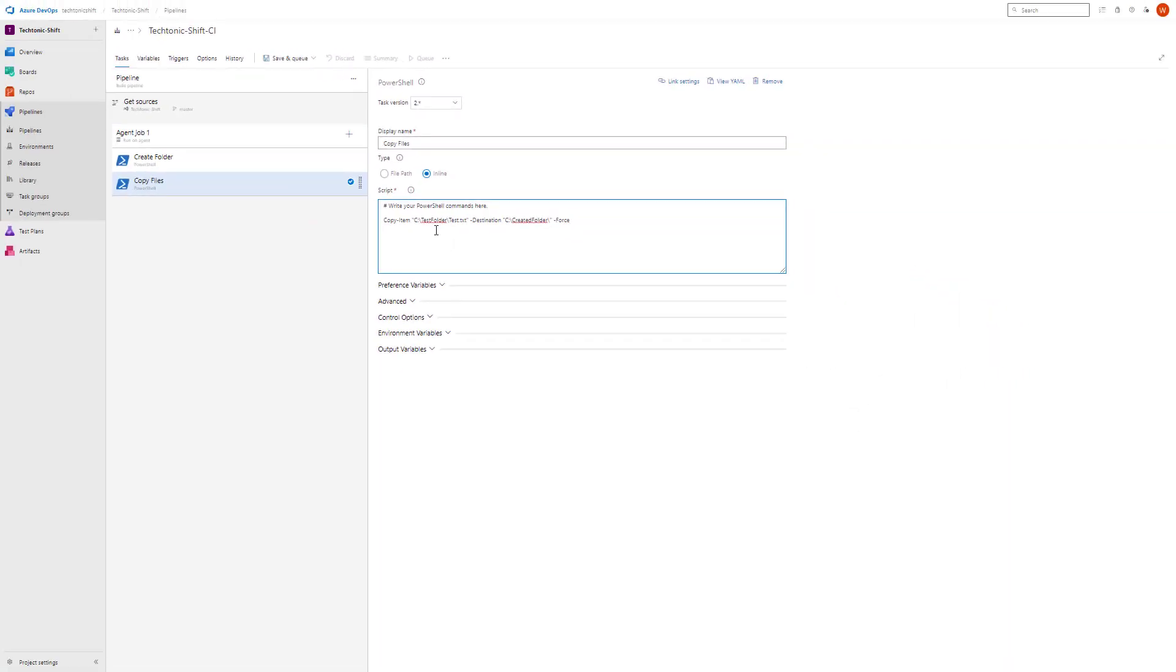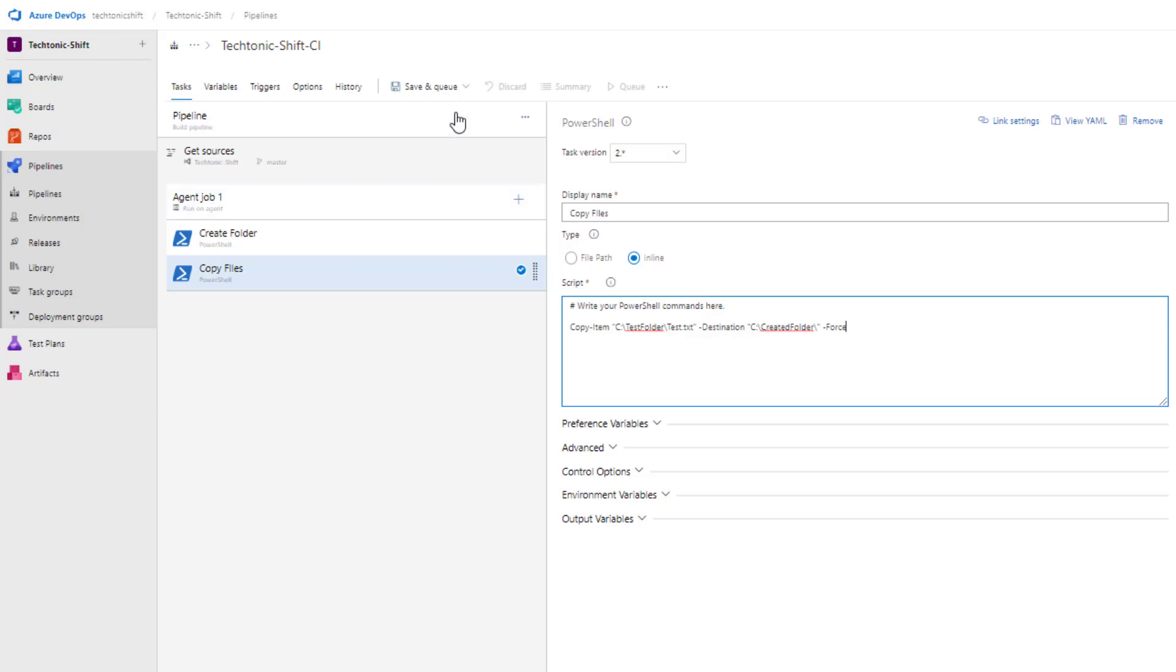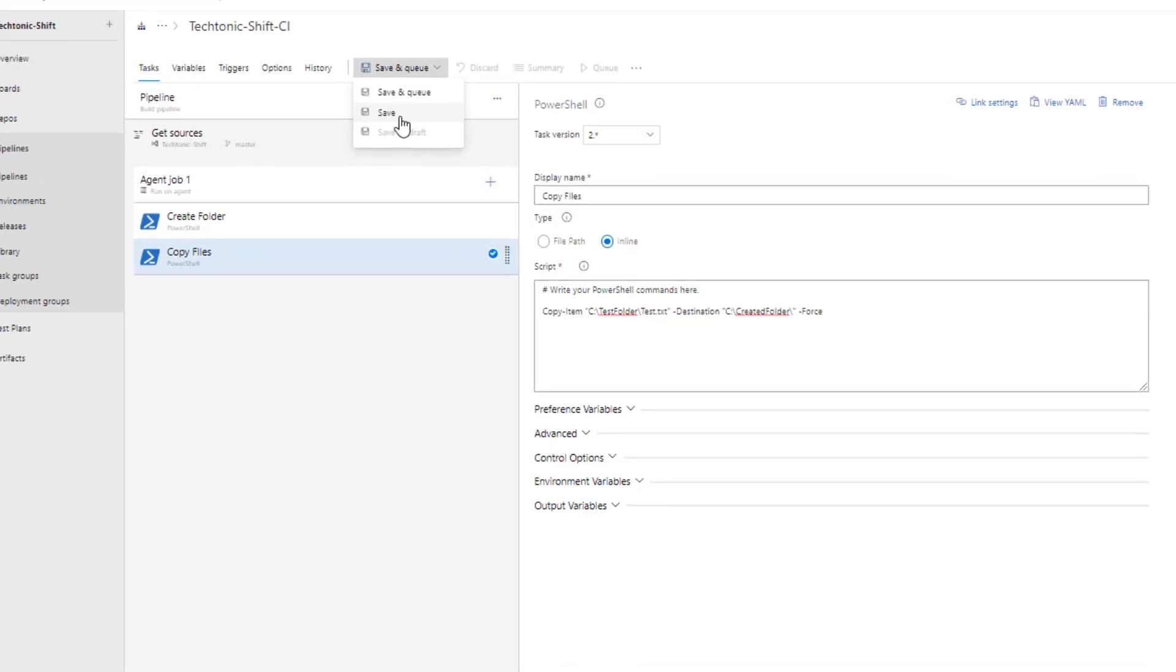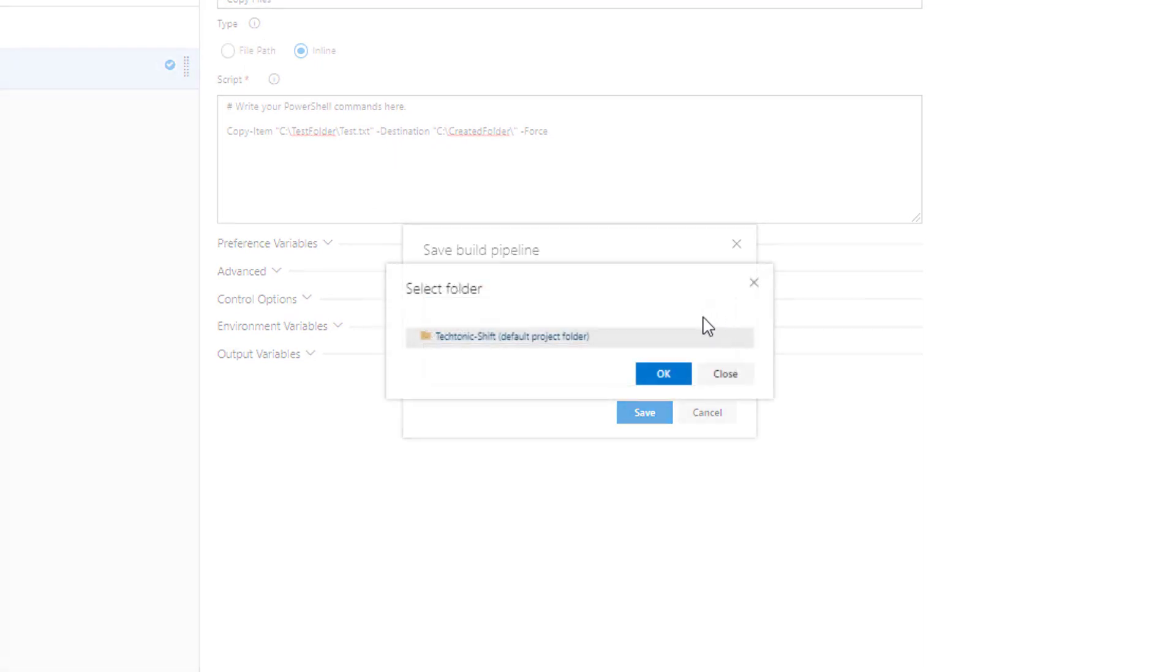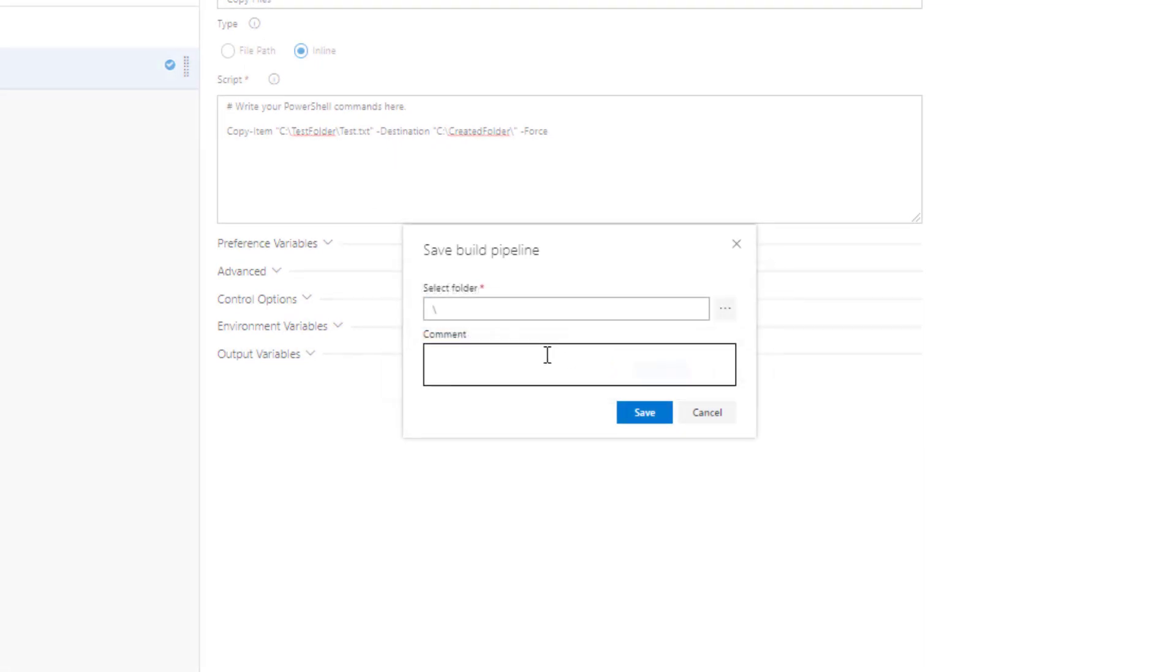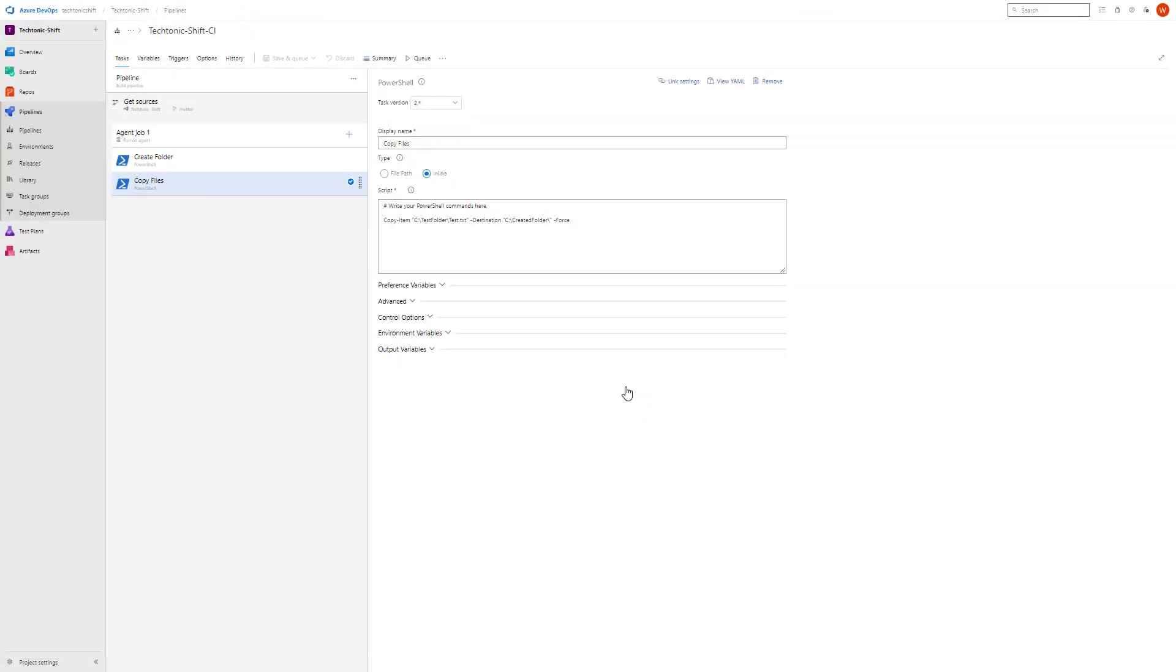This pipeline now contains two tasks. One will create a folder and the other one will copy files to that folder. Now select save and queue and from the drop down click save. Make sure the path is OK and hit the save button. It will save the changes of your pipeline.